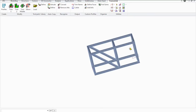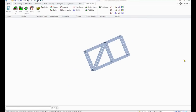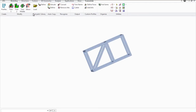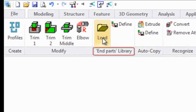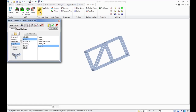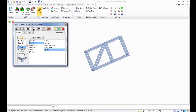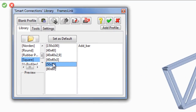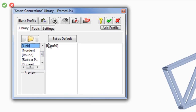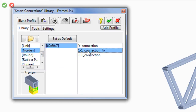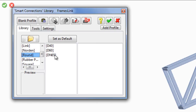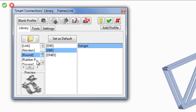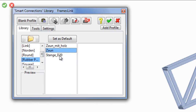Now consider the ability to download various separate elements for frames. Click Load in the End Part library field. You can see the Smart Connections library dialog window, which presents many supporting and fixing elements, both for rectangular and round profiles.